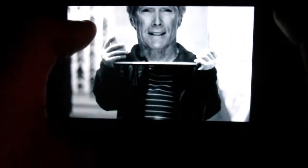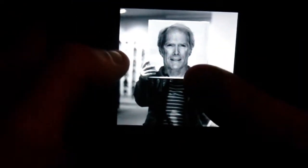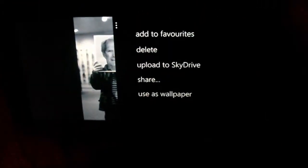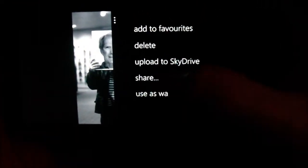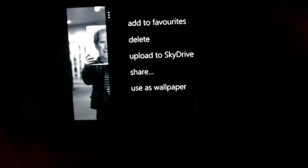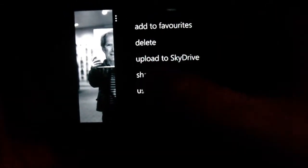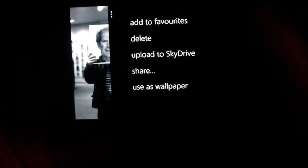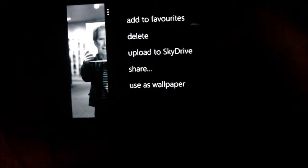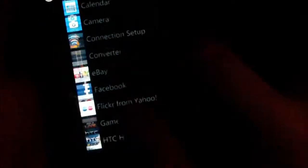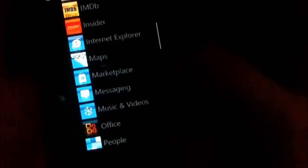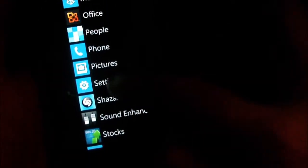As for options, you have add to favorites, delete, upload to SkyDrive, share, or use as wallpaper. If you share, I think you can upload it to Facebook or SkyDrive. That's a pretty cool feature. That's basically it for pictures.